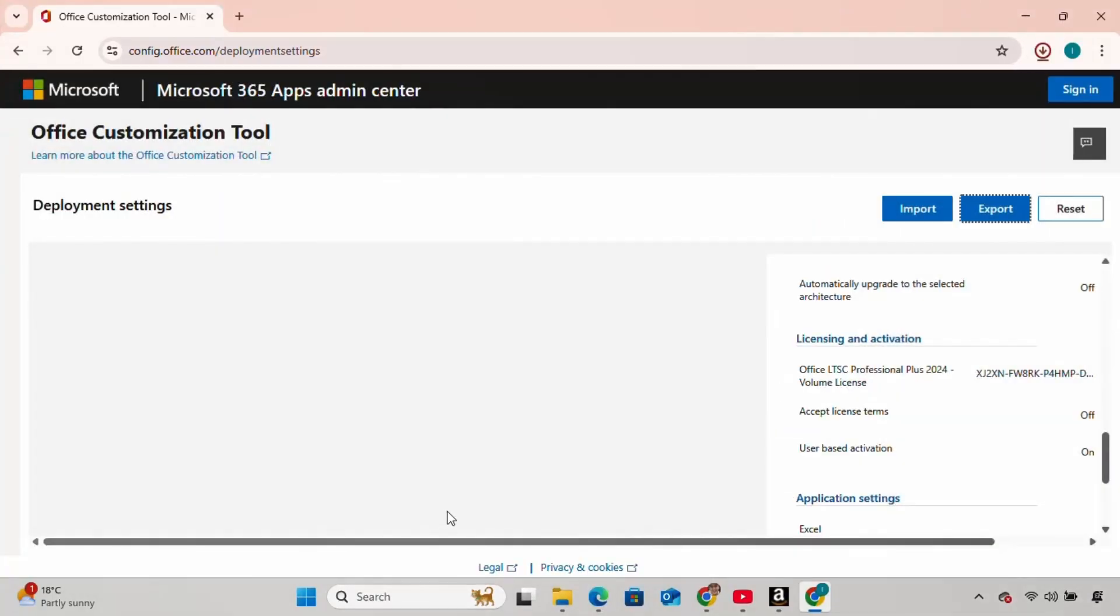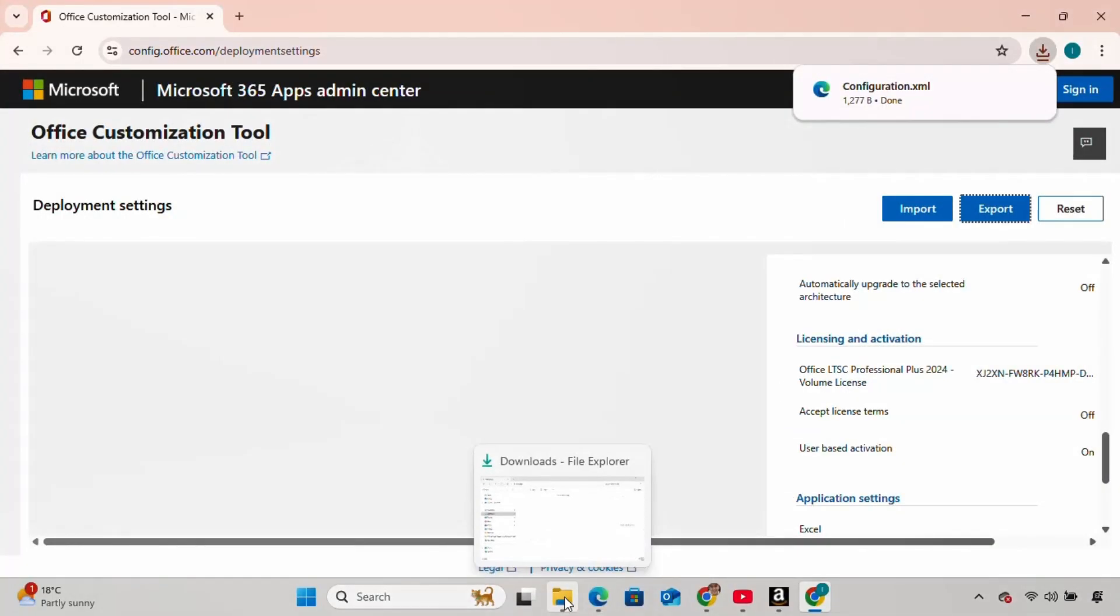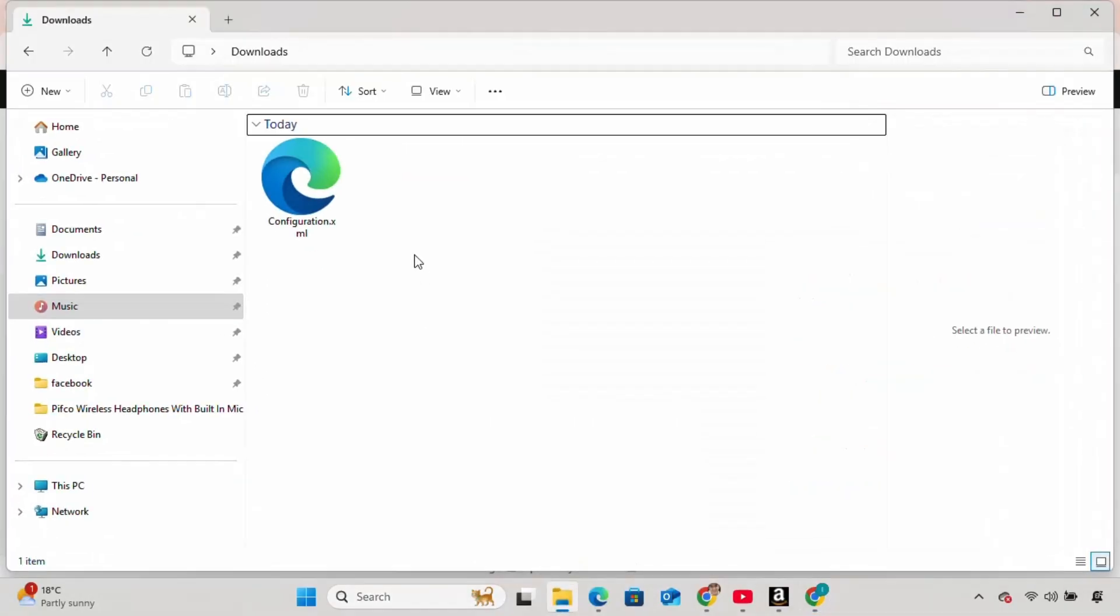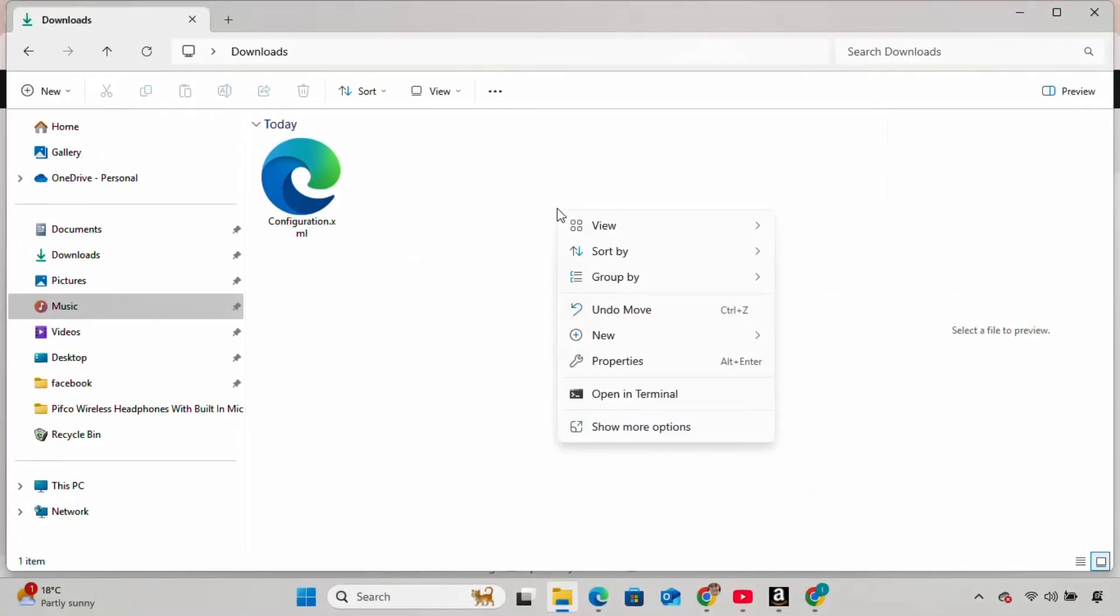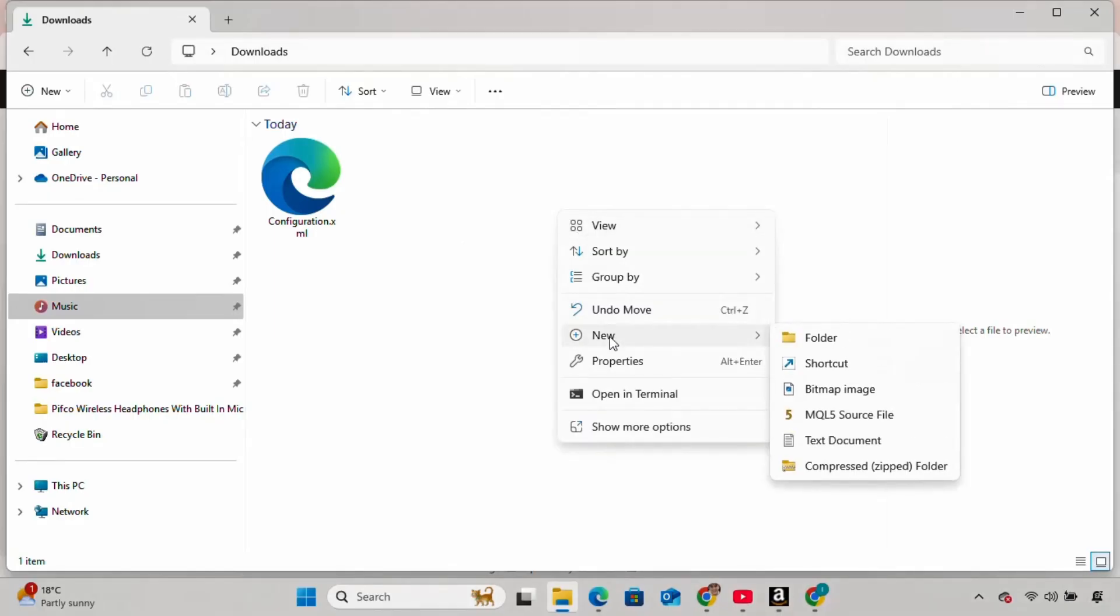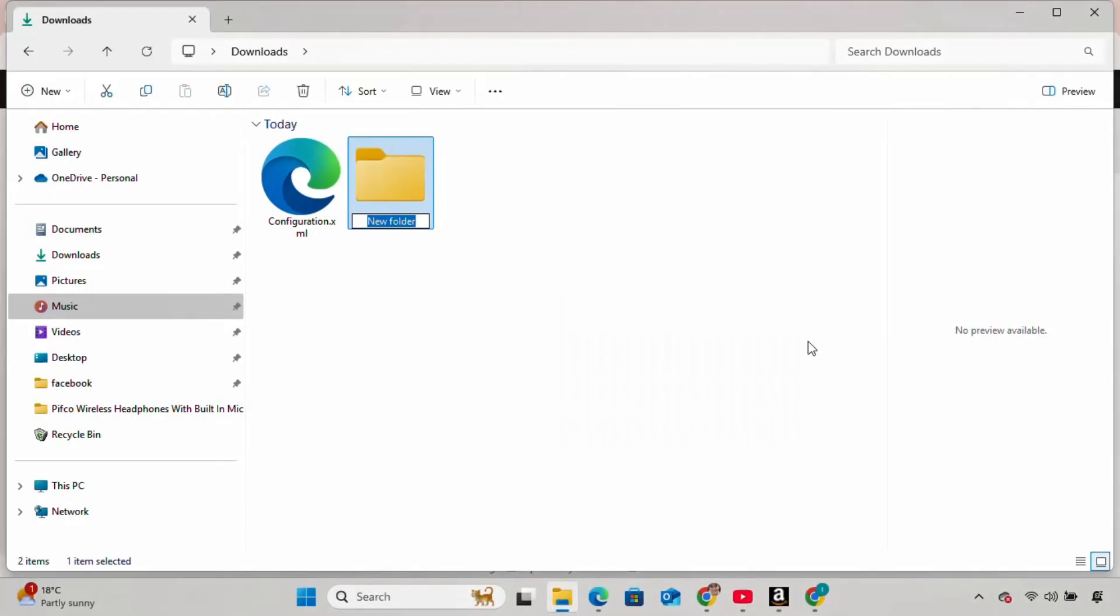The configuration.xml file will be downloaded. Go to your Downloads folder and locate the file. Create a new folder. I'll name it Office, but you can name it whatever you want. And drag the configuration file into it.